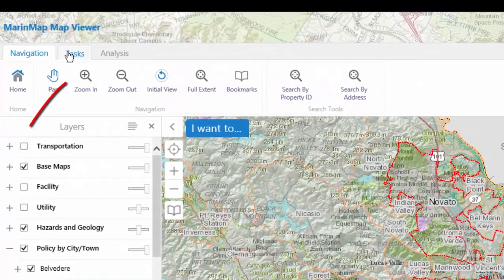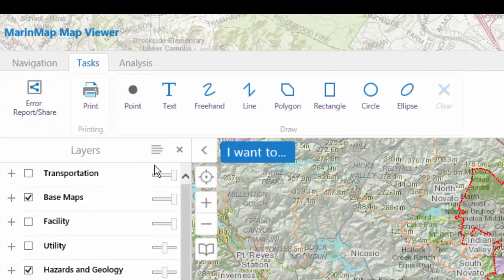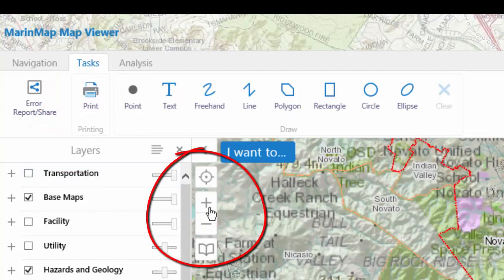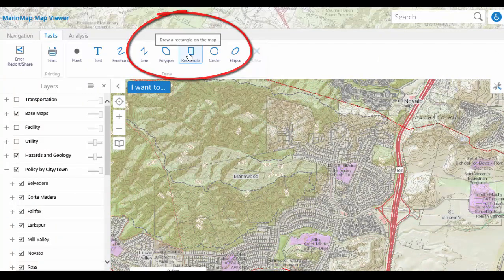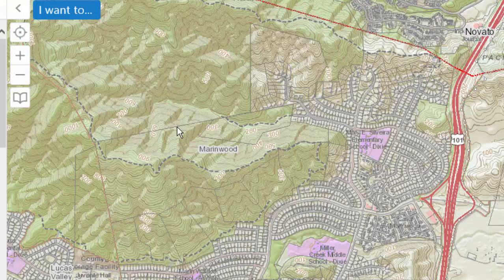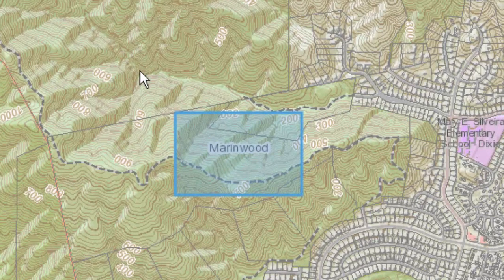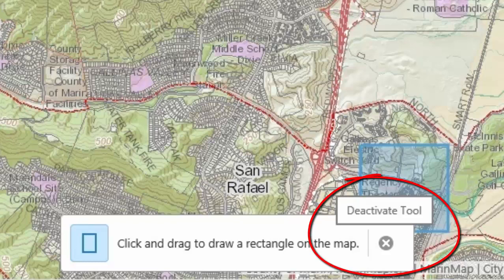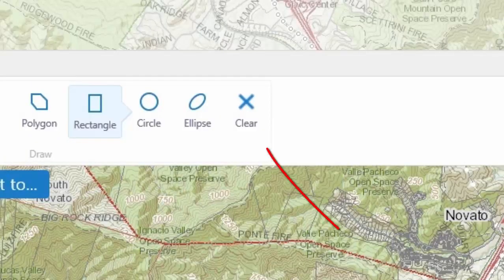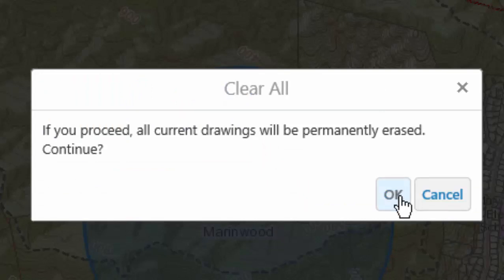Select the Tasks tab and zoom in to the area of MarinWood using the Zoom In A Step tool. Select the Rectangle tool and drag to draw a rectangle over the area of MarinWood. The tool remains selected so that you could draw a second rectangle. Draw a second rectangle around the original rectangle. Select the Deactivate Tool X box at the bottom of the screen to release the tool. You can click the Clear tool to clear the rectangle, then select OK to complete the clear operation.